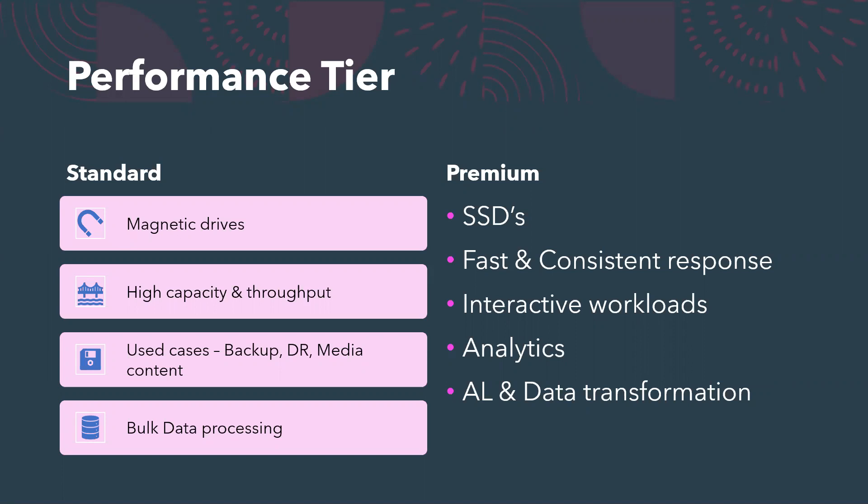Less frequently viewed items are instantly displayed to the customer on demand. That is interactive workloads. We need premium performance, we need premium storage account for those kind of use cases.